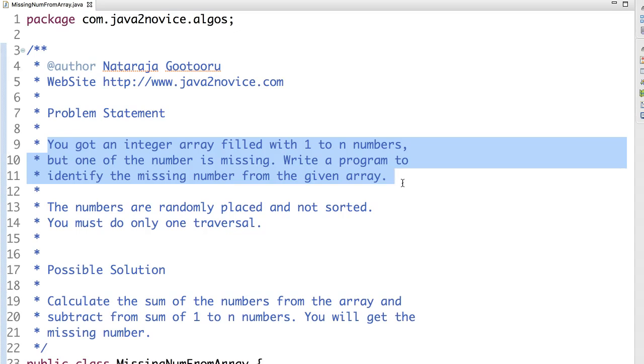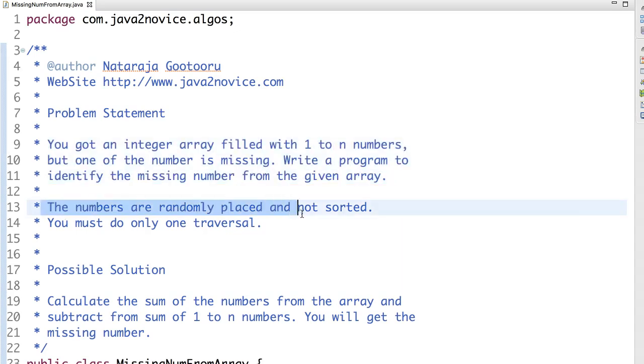We need to write a simple program to identify the missing number from the given array. The numbers are randomly placed and not sorted. You must do only one traversal to find the missing number.